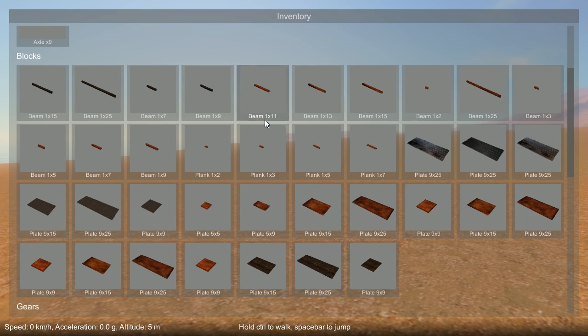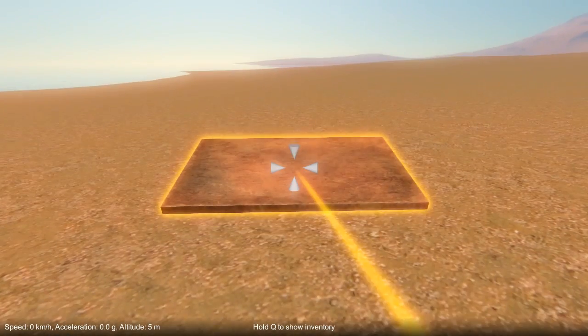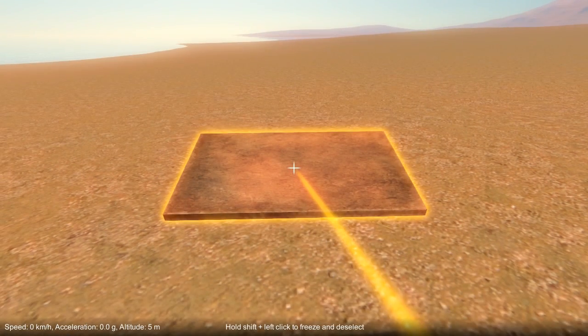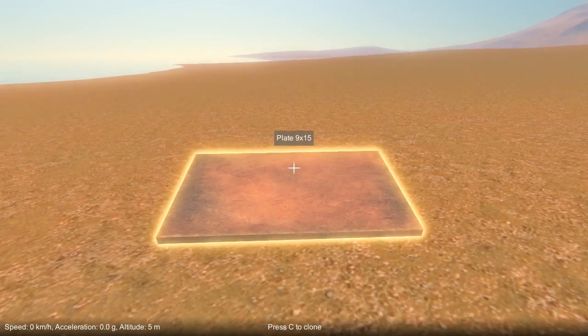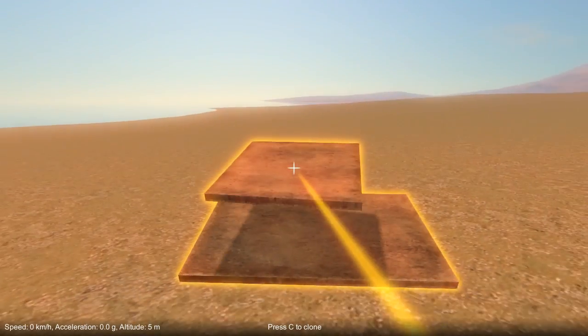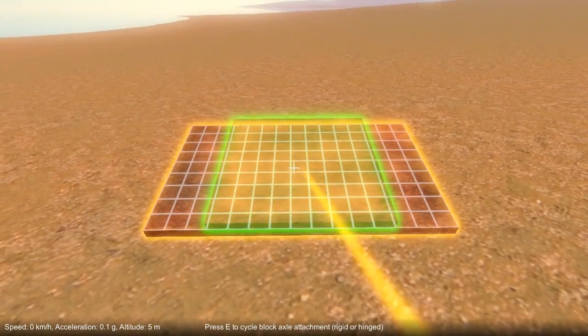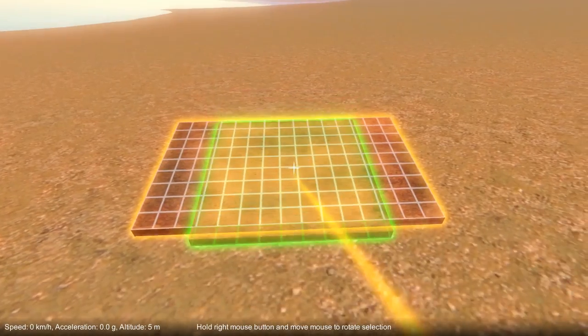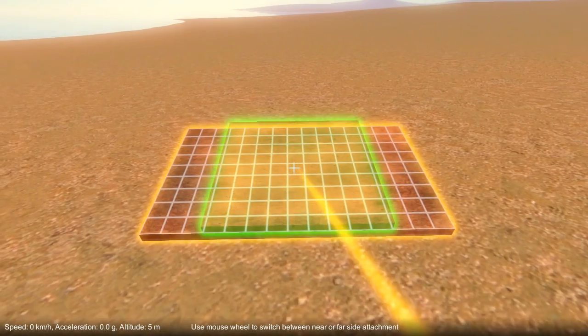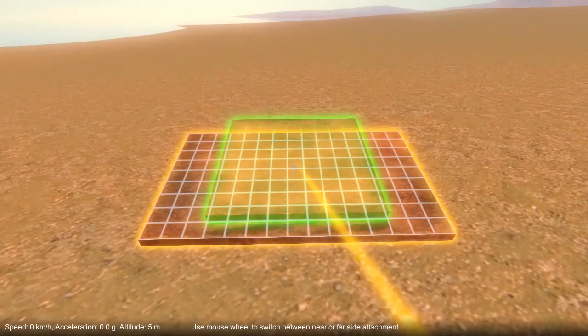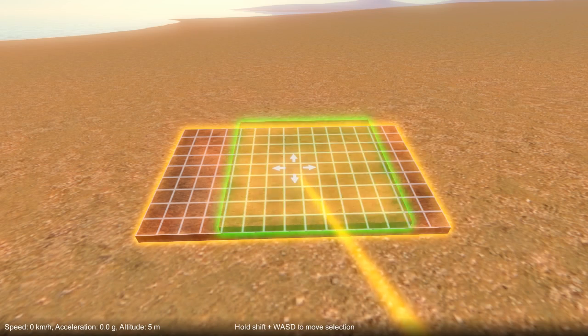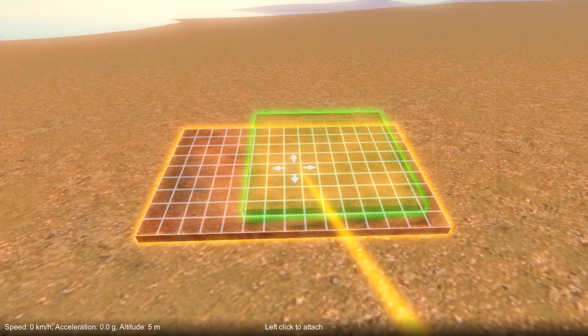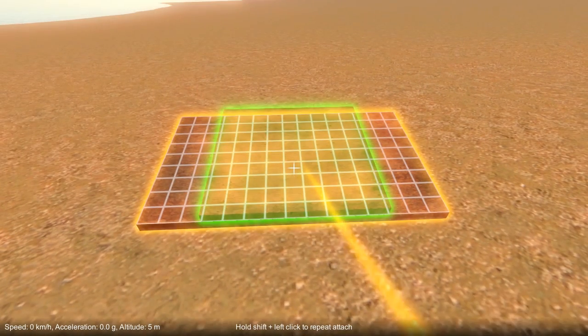So first, holding down Q to bring up the inventory, let's spawn a couple of parts. I'm going to hold left shift and left click to freeze this one in place and then bring up another one. As I bring them together you'll see they orientate and position themselves to snap together. I can move them around, I can hold down left shift and W A S D to move the part around under the cursor as well.